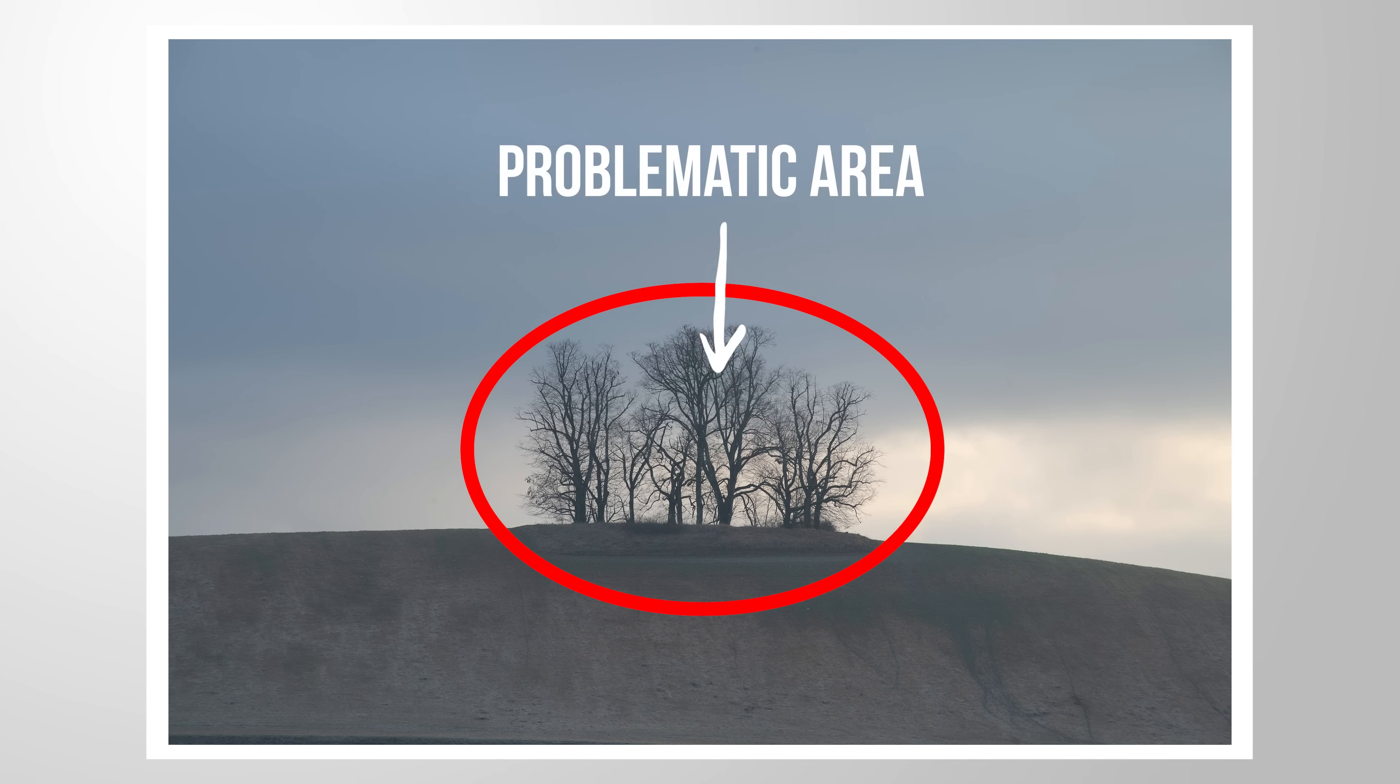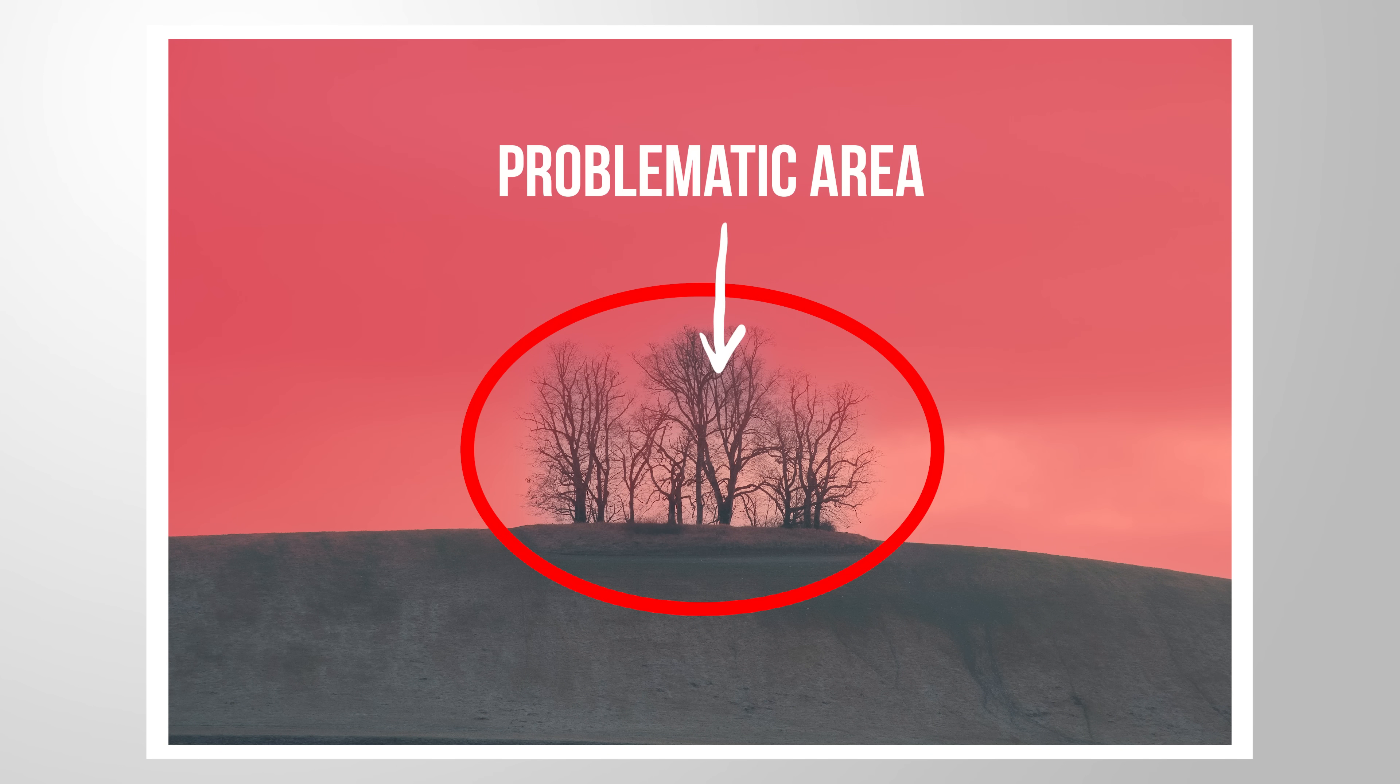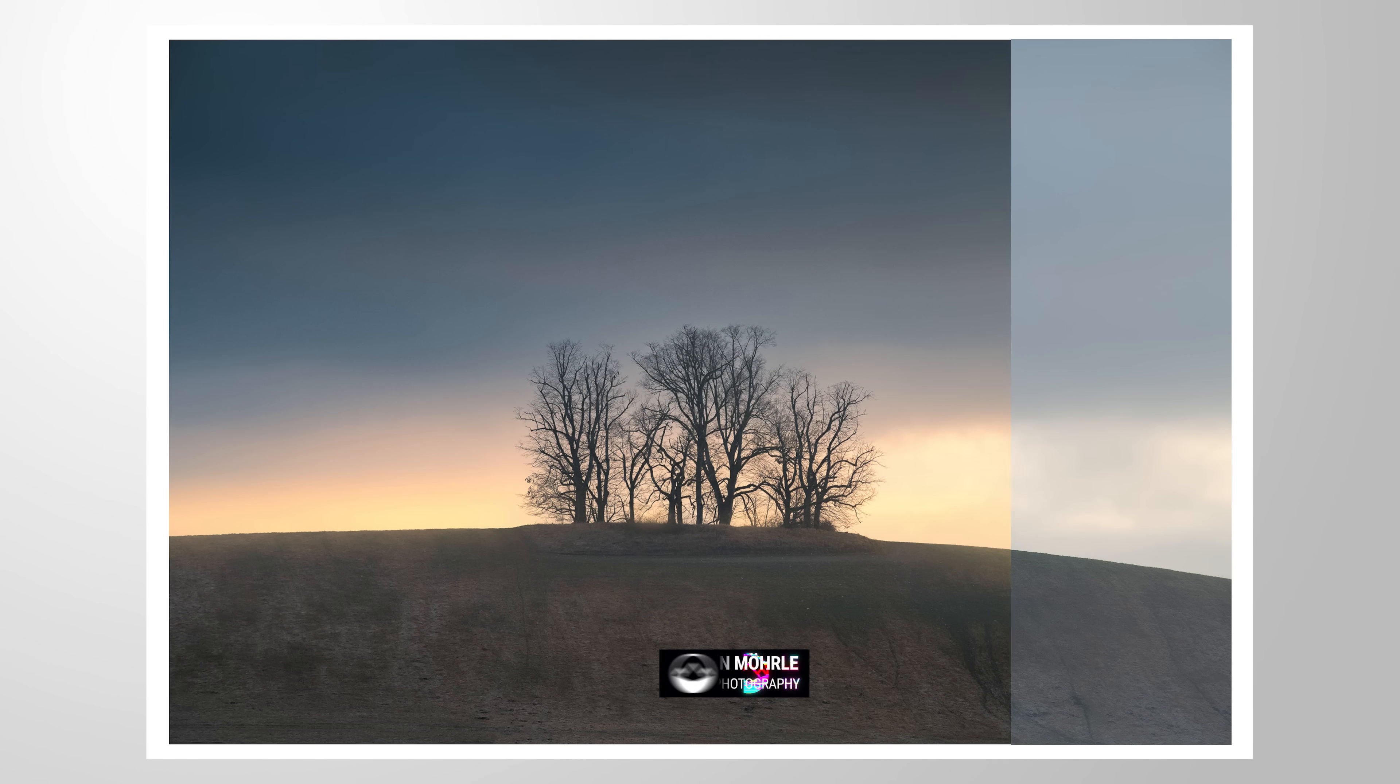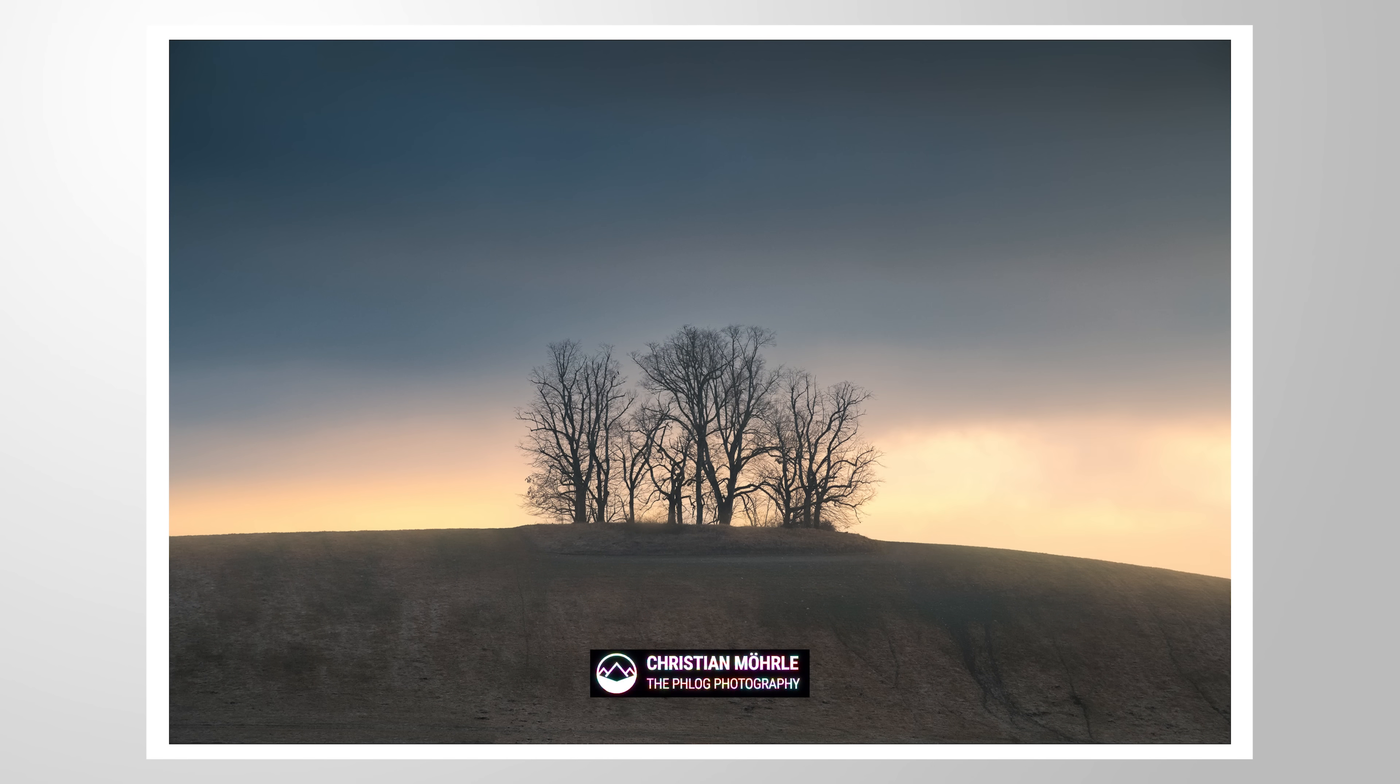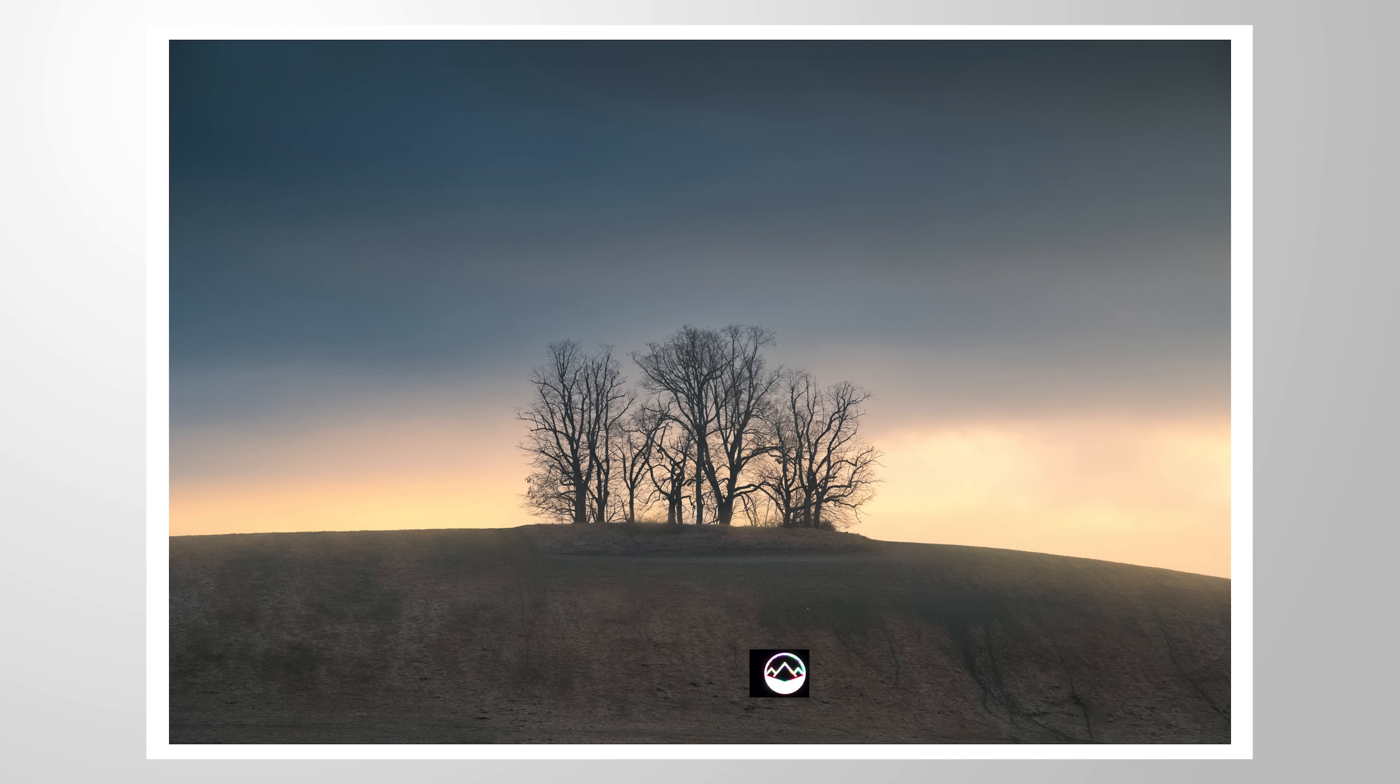Did you know you can get way more precise sky selection masks using a simple trick? Let me demonstrate this while editing this image. As always, you can follow along this tutorial by downloading the raw file from the link in the description. And now let's begin.